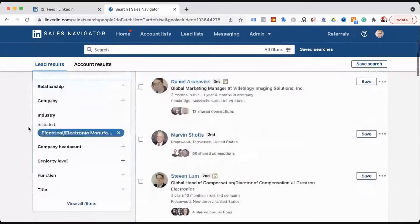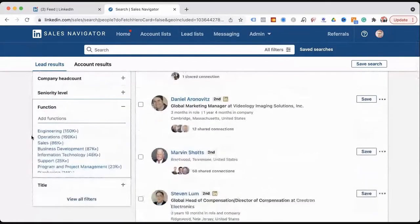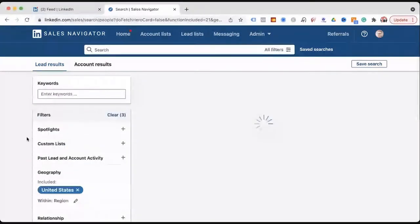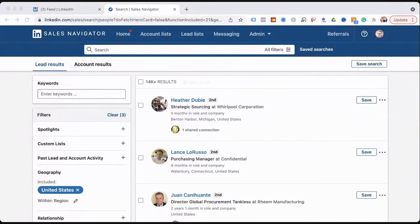Now we're going to go into job function. Let's say you want to go after purchasing people — a lot of you sales guys want to go after purchasing. You need to figure out whether you're going after purchasing, operations, or engineering, and have that list ready. You want to be strategic about the messaging and connection requests, so build lists based on job function.